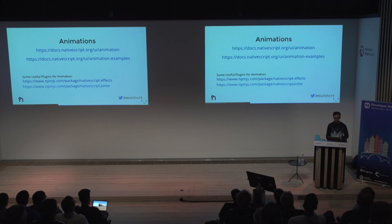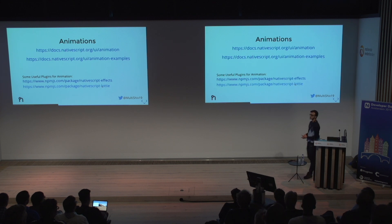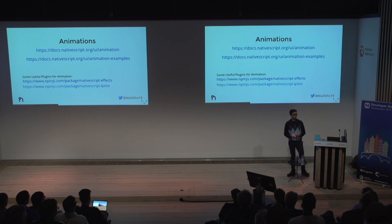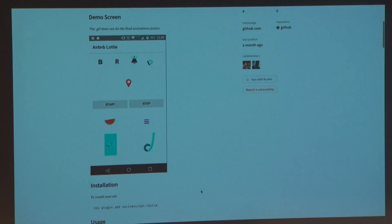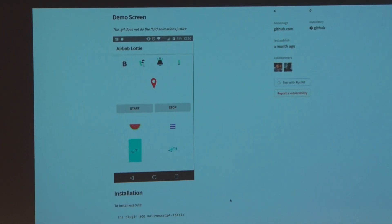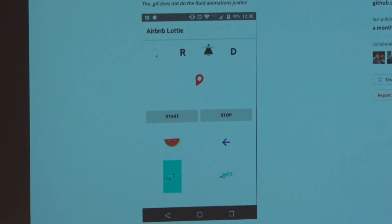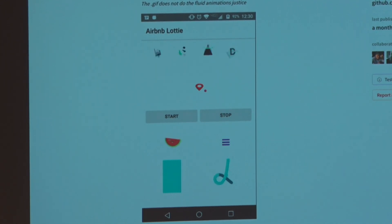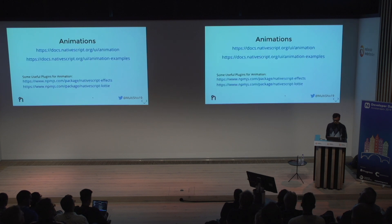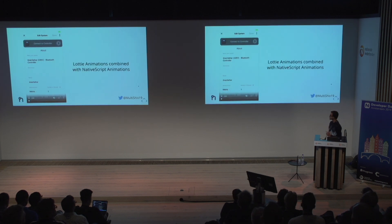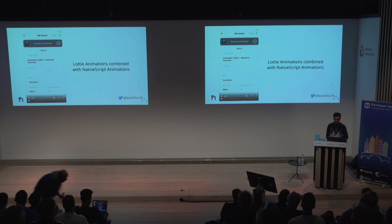Another animation plugin is NativeScript Lottie, which lets you use pre-baked animations built with Adobe After Effects — that was built by Brad Martin. If you have a designer who works with After Effects, you can get the exact animation you want. Otherwise, go to LottieFiles.com to search for available free animations you can download and use.